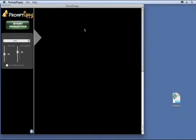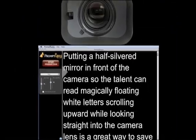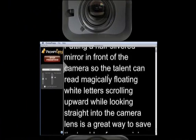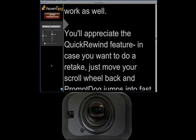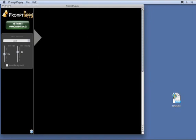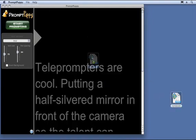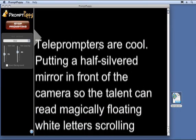Here's the main window, called the Operator window. The control panel is located on the left — that way, if the camera is above or below the display, you can read as close as possible to the lens. To load your script, you can use File > Import Text, or just drag your script into the window. Resize the window as desired, then just click the Start Prompting button and you're off and running.